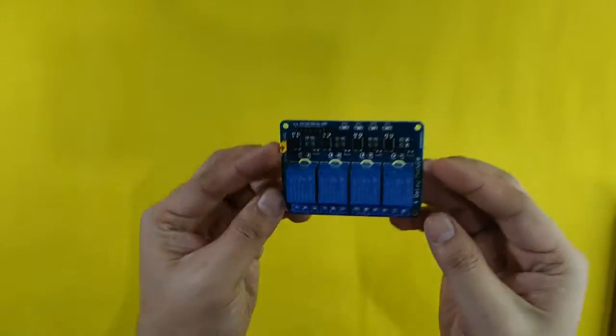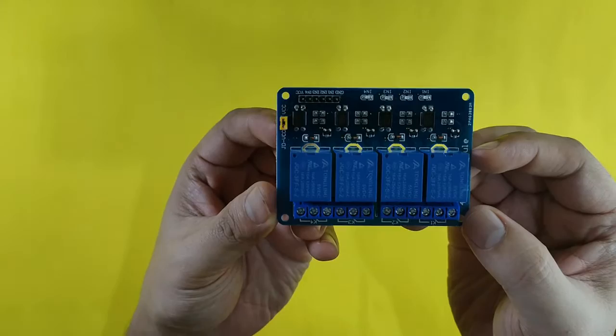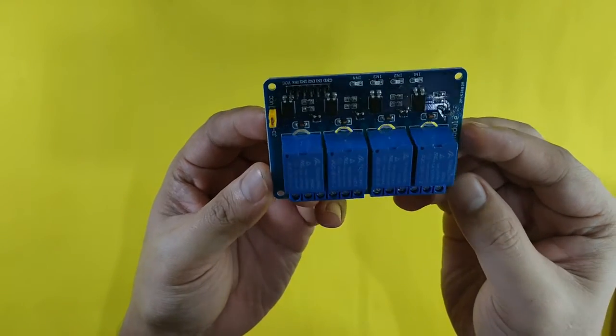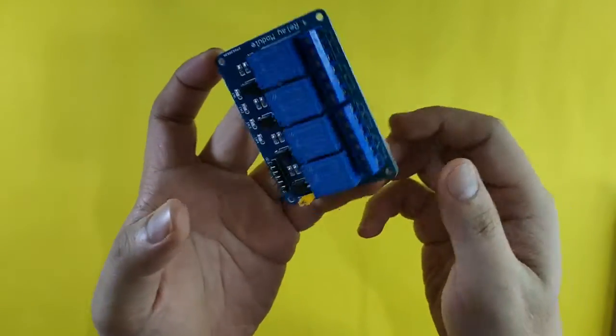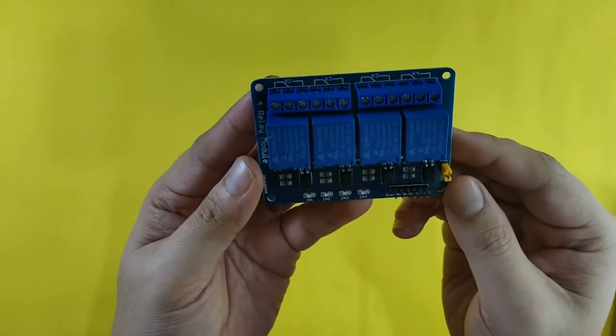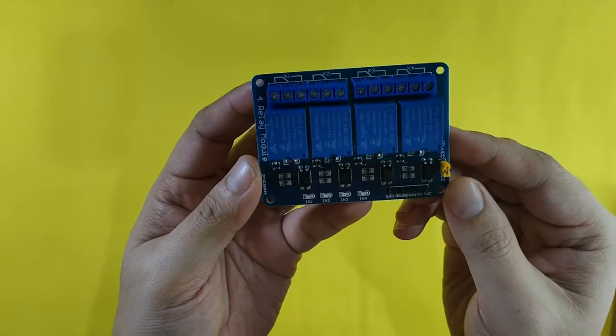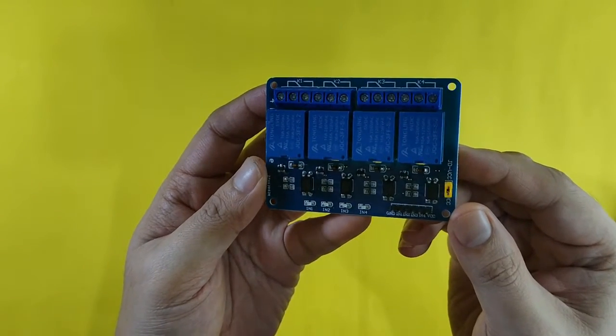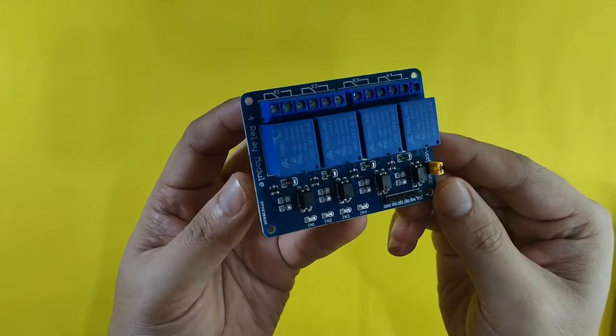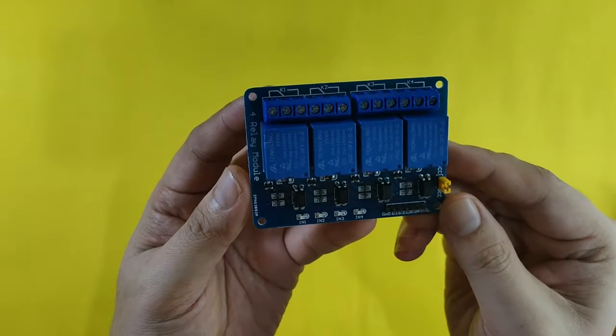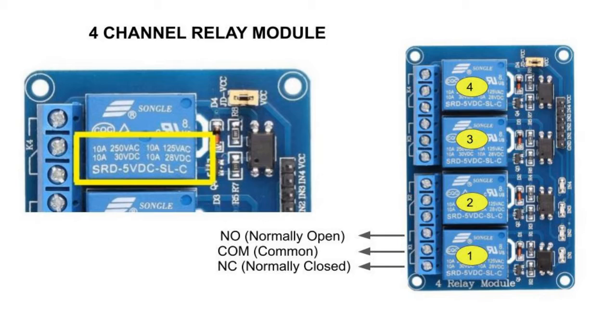For this project I am building I will be using the 5 volt 4 channel relay module. Although we will only need to use one channel for this project, I will use the 4 channel because I will have other components to be connected here in the next videos. In this type of module you will see 4 NC outputs, 4 NO outputs and 4 COM outputs.